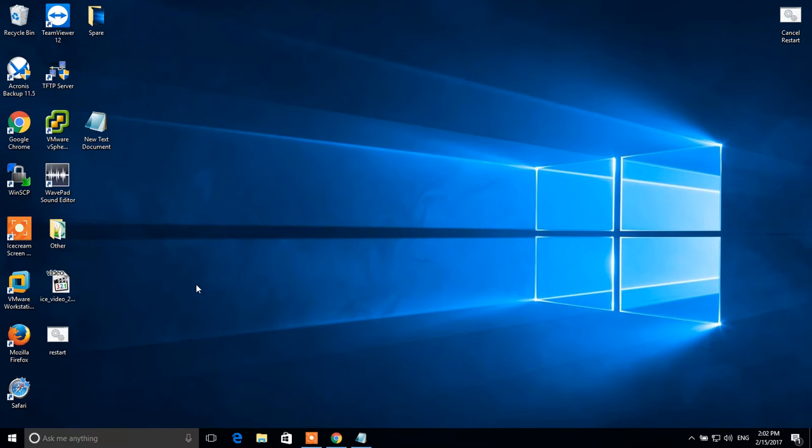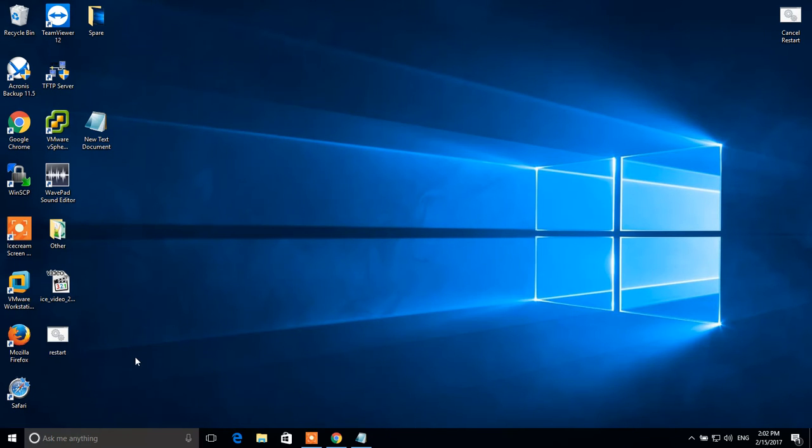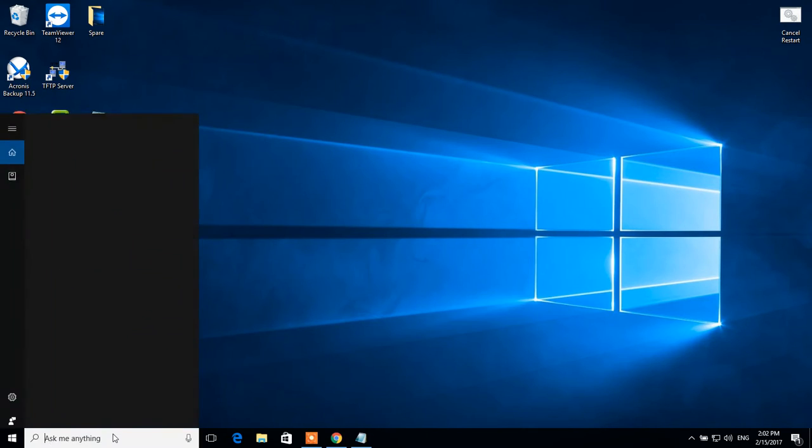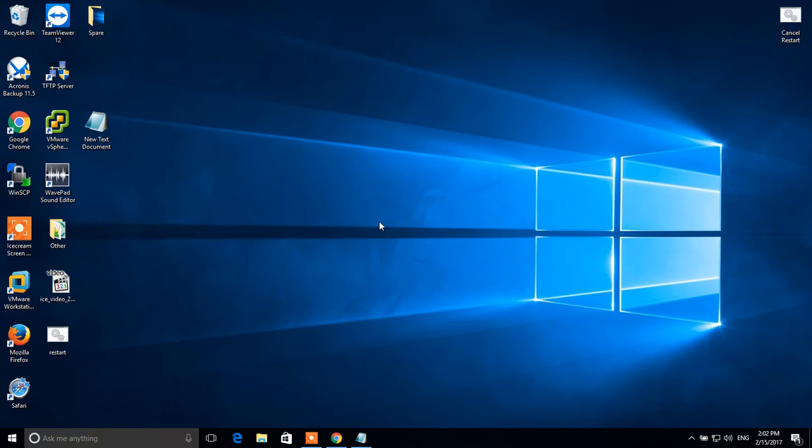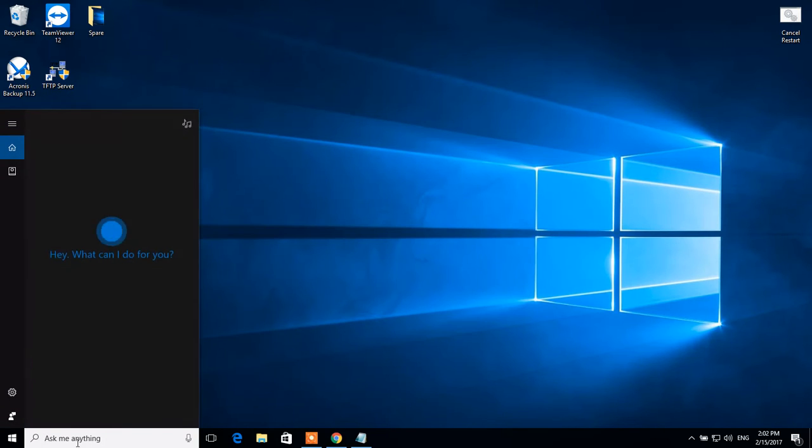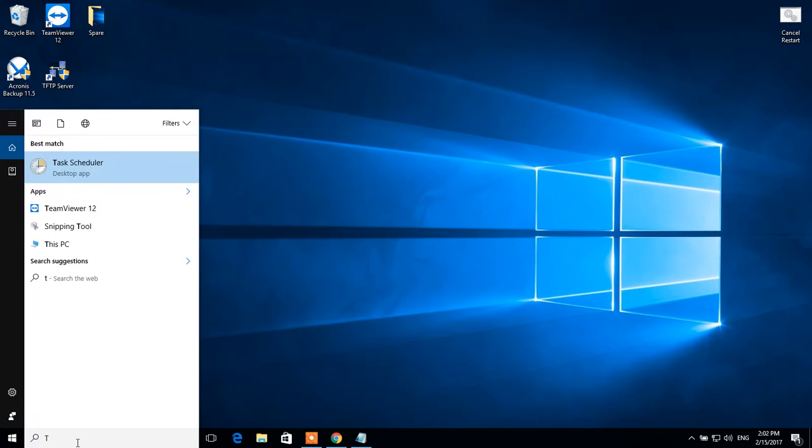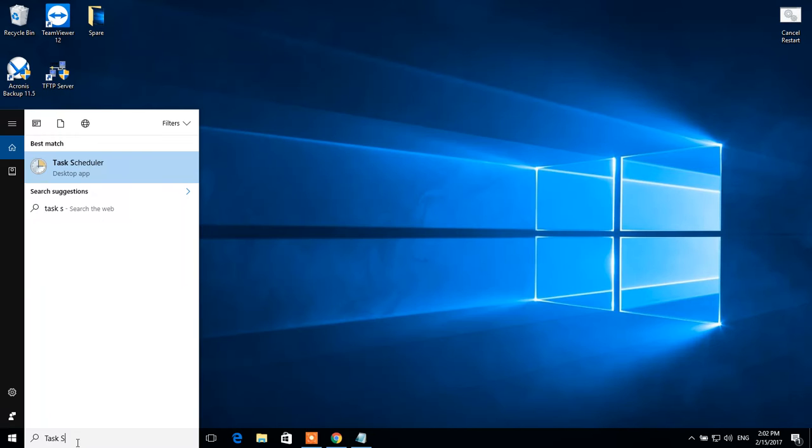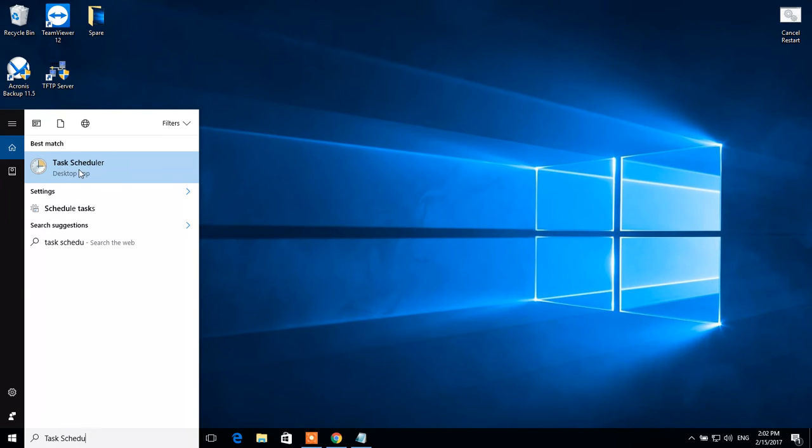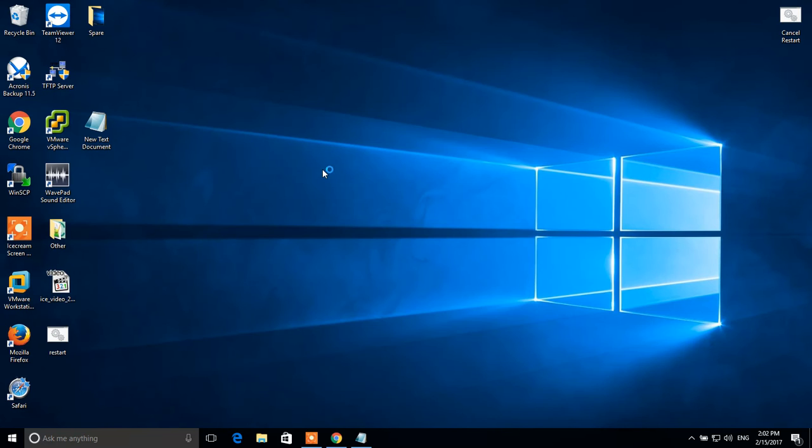Now we have to schedule execution of this batch file using Task Scheduler. To open Task Scheduler, go to the search field in the bottom of the screen. Type Task Scheduler. Click on the Task Scheduler icon to open it.